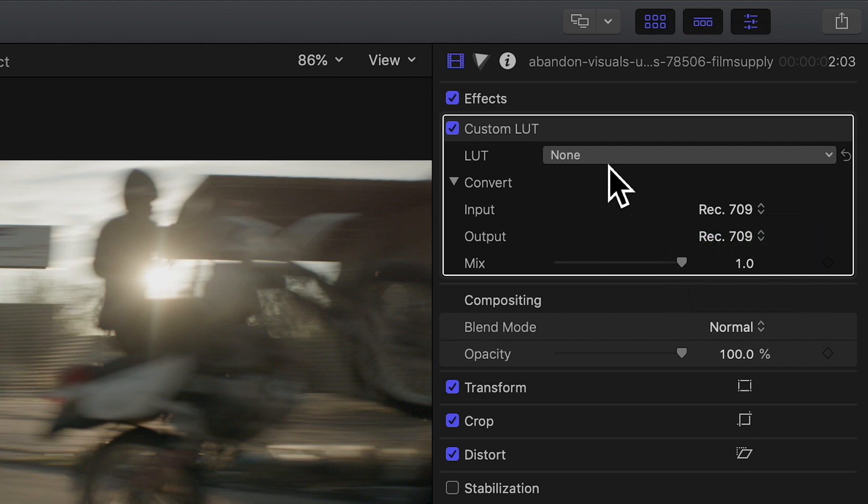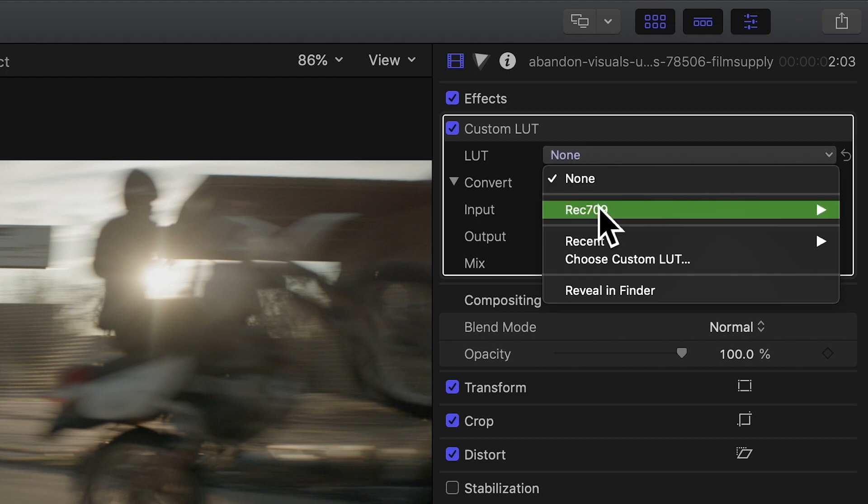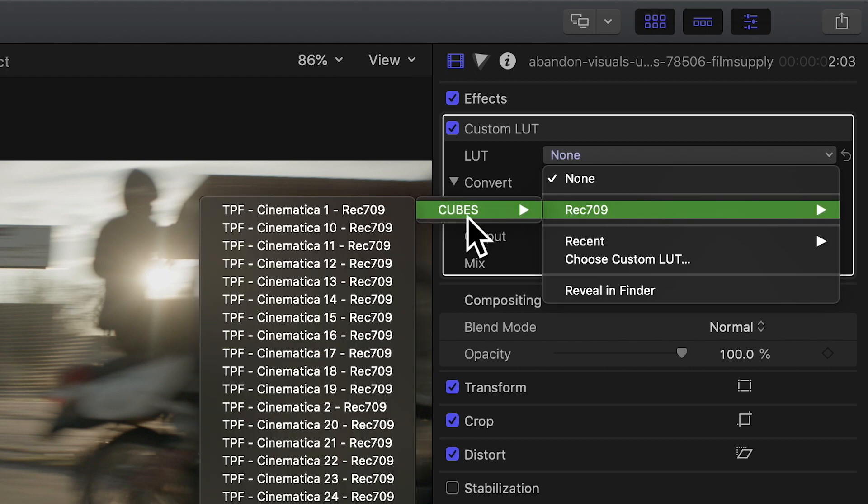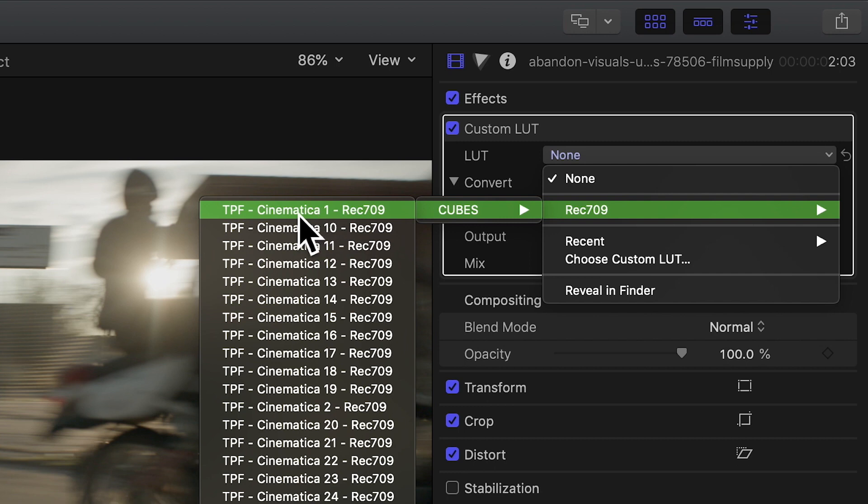Now in your drop-down menu you'll have a folder with all of your LUTs. Select Cinematica 1 to apply the LUT.